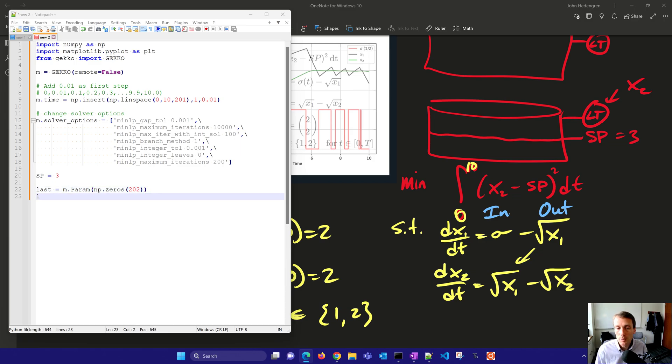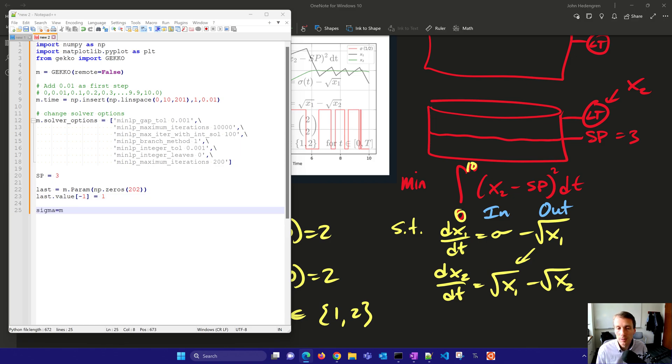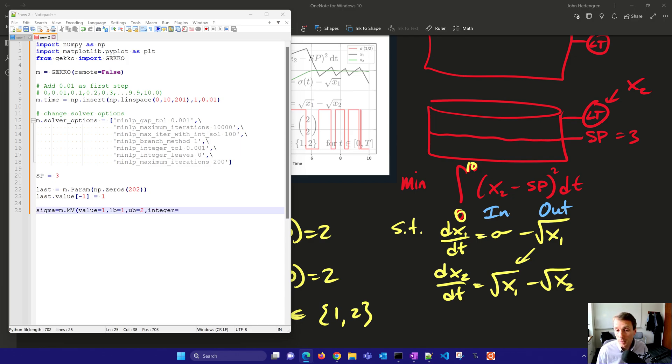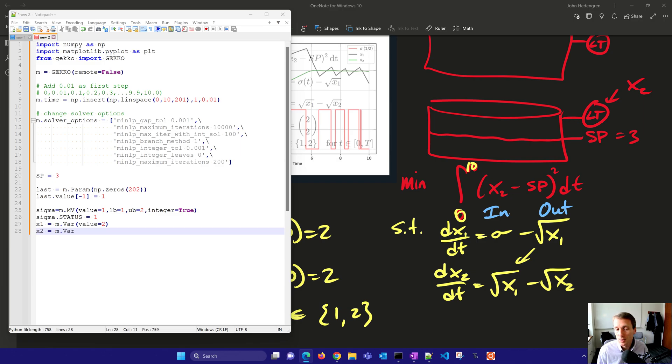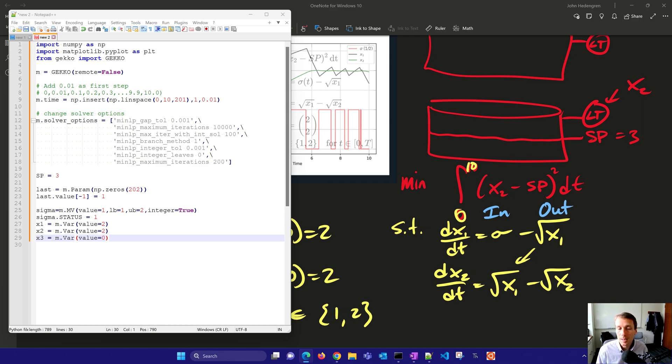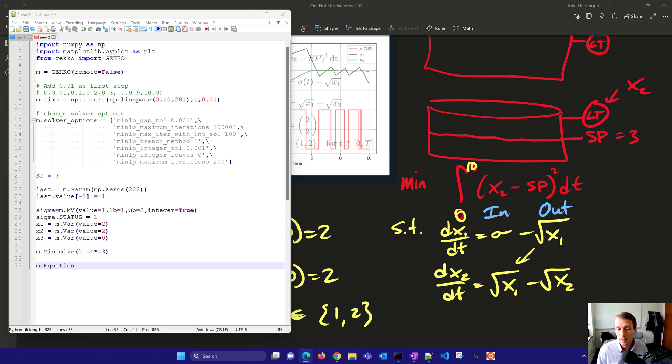Our set point there is three. I'm going to define a last value because I'm going to set up the integrator. I just want to take the very last value of that integration. And I'm going to set up my sigma as my manipulated variable. I'm going to go between one and two. The integer is going to be equal to true. So that means that it treats it as an integer variable and does the branch and bound on that variable. I'll have X1. That's going to be the level in the upper tank. And then X2 as well. That's going to be the level in the lower tank. And X3 is going to be my integral. I want to minimize the very last point of the integral. So last times X3.